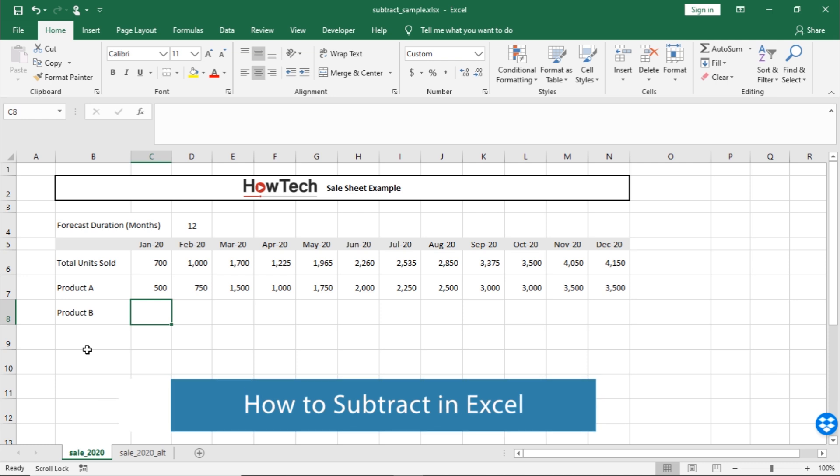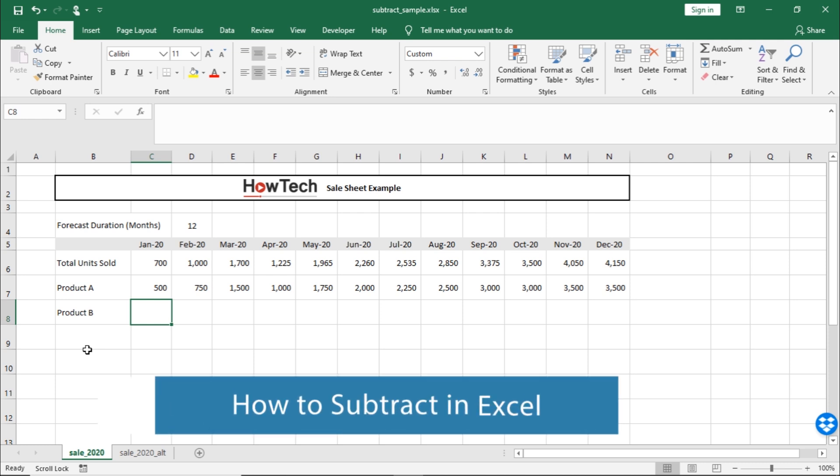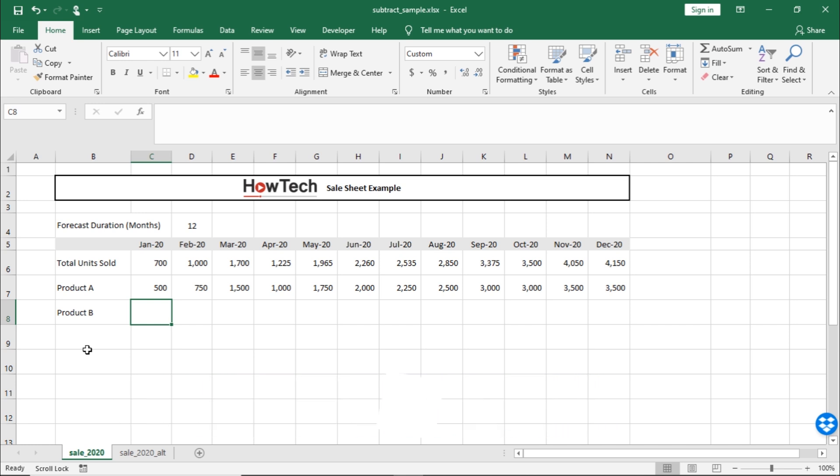Let's suppose a company only sells two products. Over here, we have the data for total units sold and how many times product A was sold for each month. If we want to find out the total units sold for product B, we can simply subtract product A from total units sold for each month.